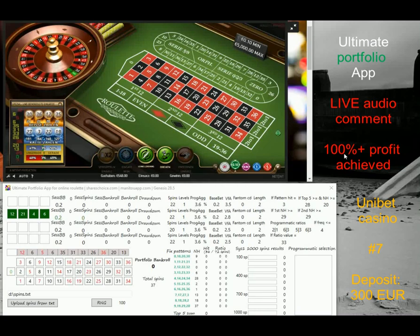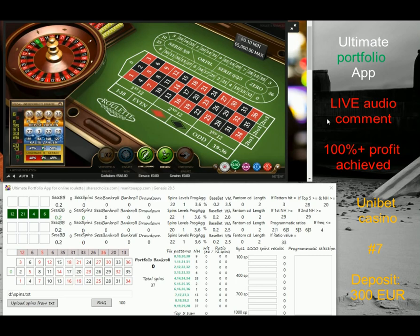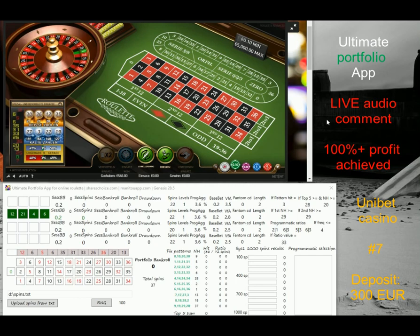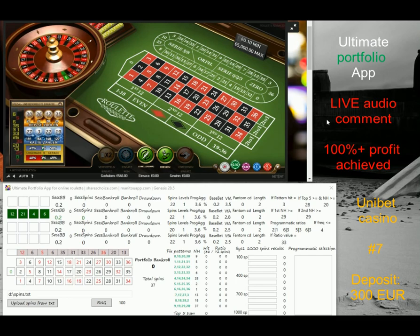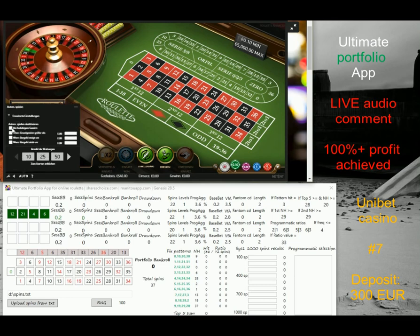Hi guys, it's Peter. Today I decided to provide you with a live comment for my whole session. I'm going to play around 20 minutes — let's see how this goes, maybe longer. It's another session at Unibet, and you can see I've created almost 100% profit. My original deposit was 300 and the aim for this session is to create 50 euro profit, and reach 100% profit, which is my target from my long-term strategy on shareschoice.com or money2app.com. It's a live session — I don't know the outcome.